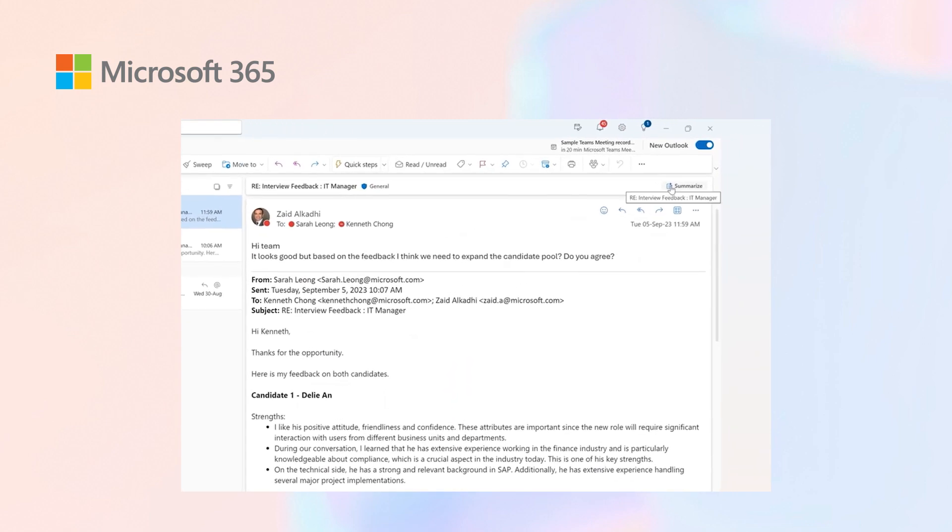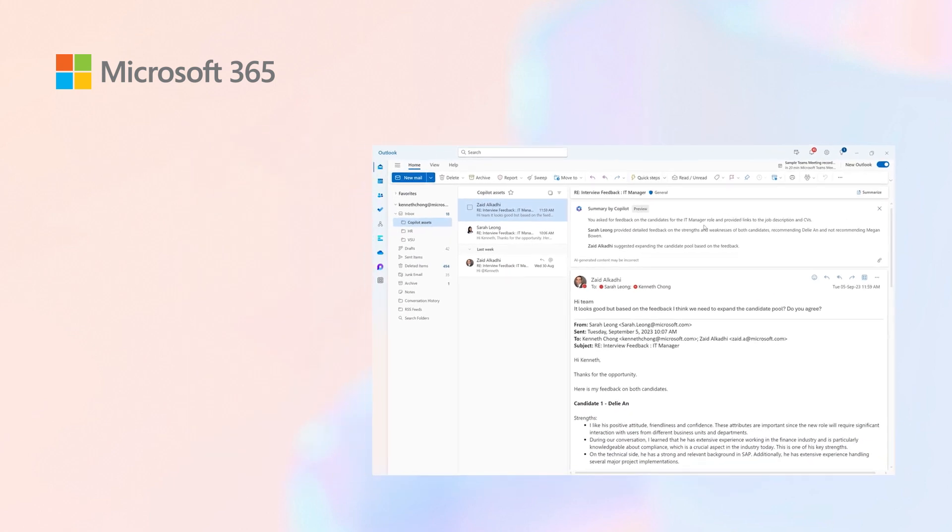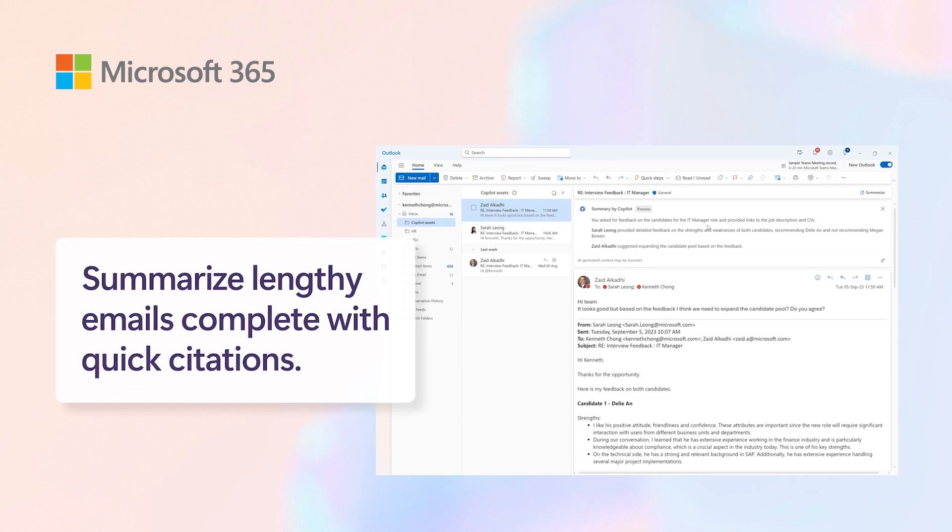With Copilot, it gives me what the email thread has covered. For lengthier emails, you'll be able to see citations, and you can click on the citations to move to the emails that have been referenced.